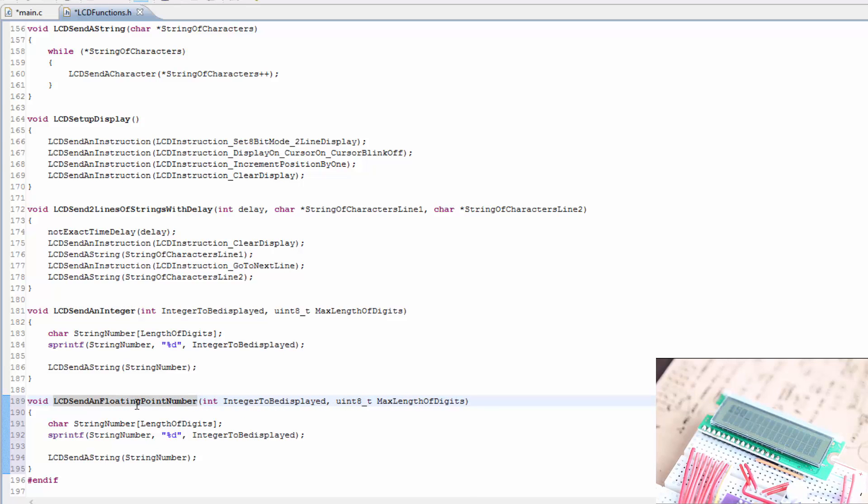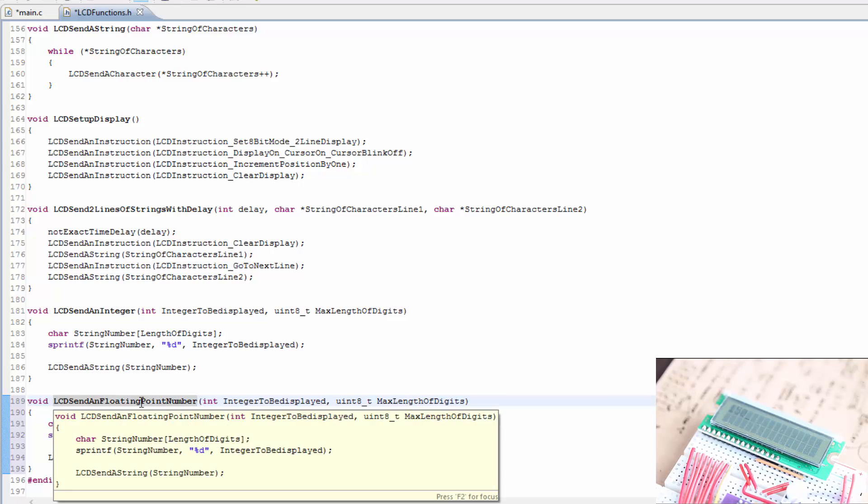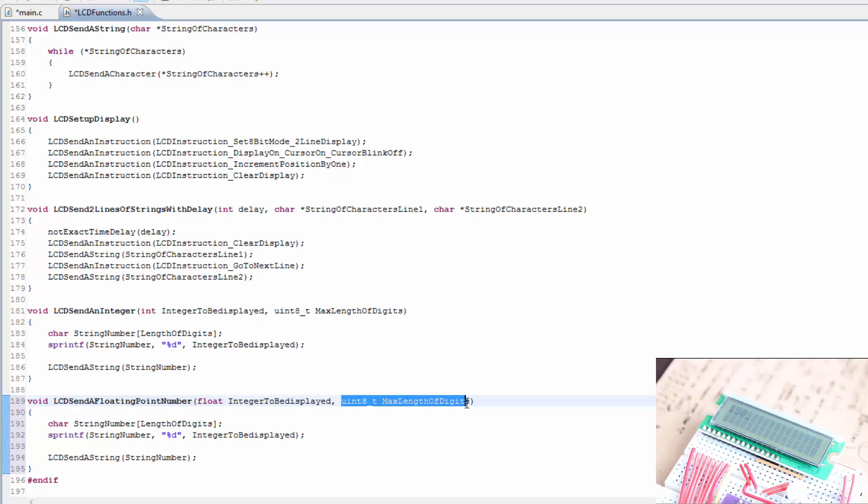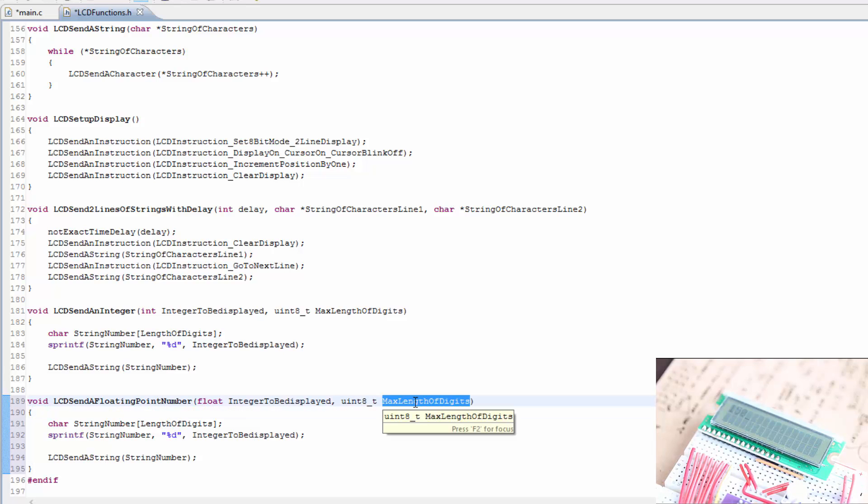LCD send a floating point number. And this is going to have to change to float. And this can stay the same.